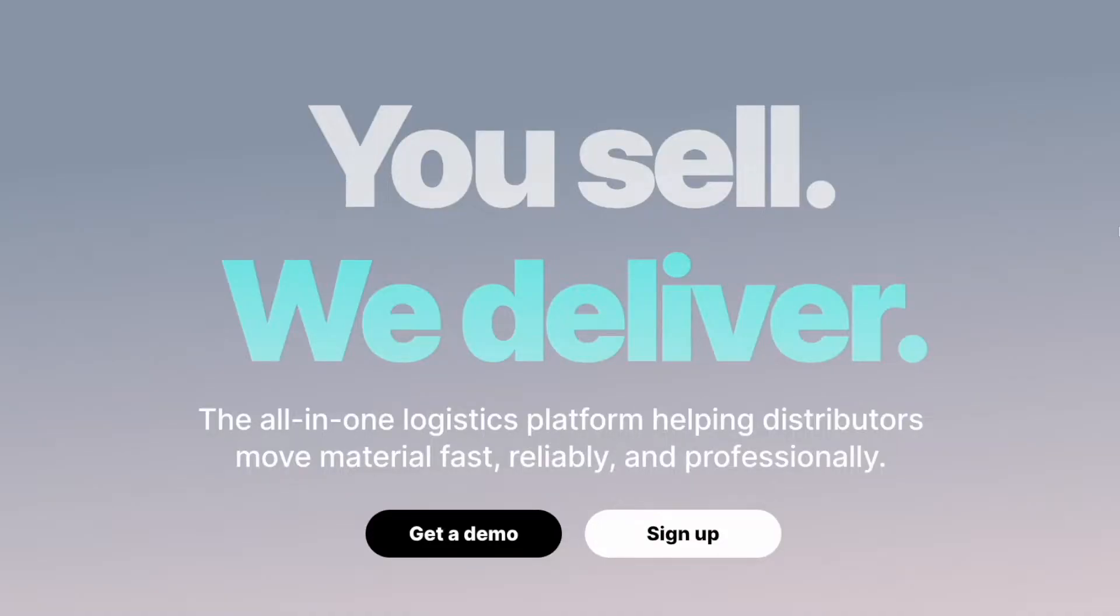Let's head over to curry.com. Once on our homepage, click the sign up button to begin creating your account.